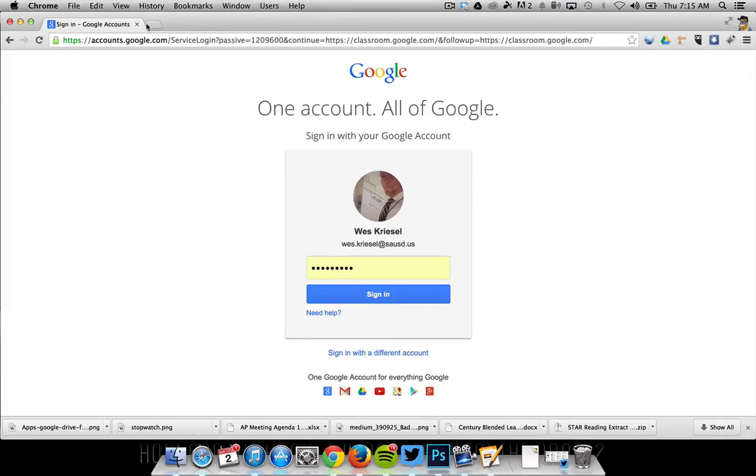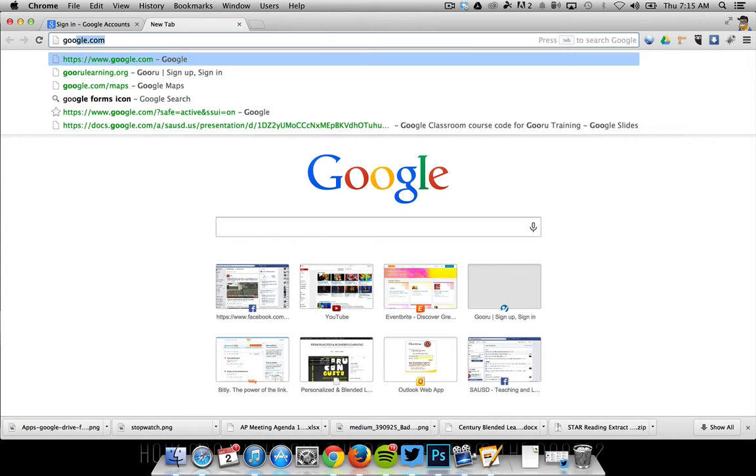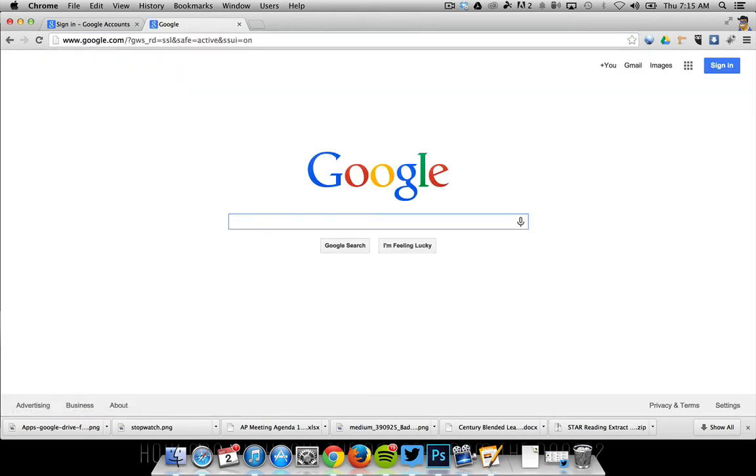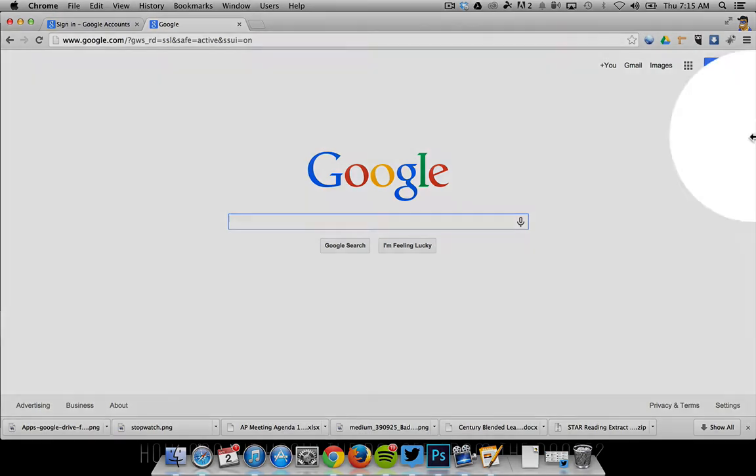Good morning educators. Today we're going to give you a tour of Google Classroom, which is a new app that came out this summer. It's associated with Google Apps for Education.